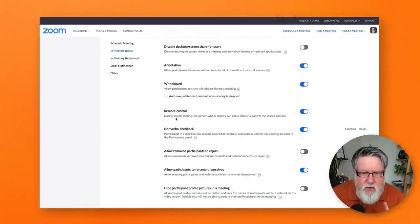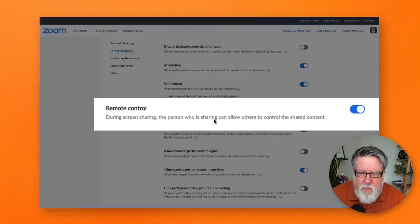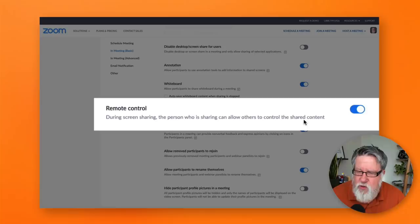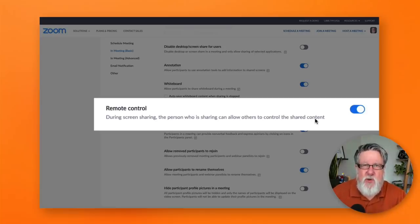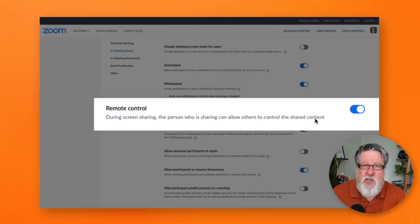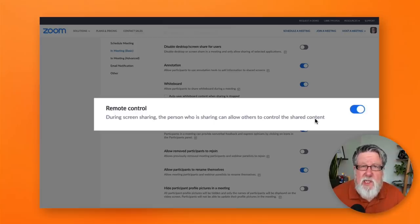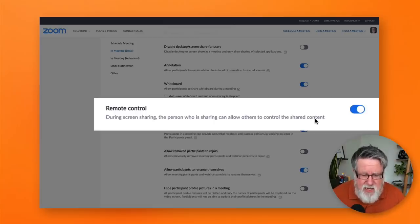During screen sharing, the person who is sharing can allow others to control the shared content. In other words, you can take over the screen of the person who is sharing their screen. So what does that mean practically speaking?